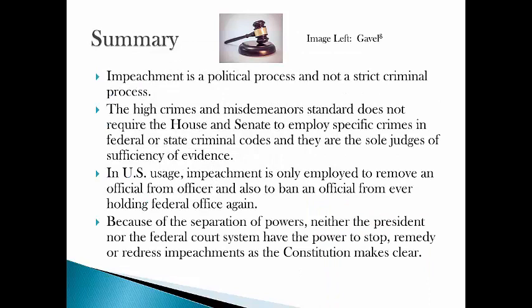Impeachments are rare and represent a hybrid between a criminal trial by legislature and a political process. The only punishments the Senate can render are removal from office and perhaps a lifetime ban on holding federal office. Because of the separation of powers, neither the courts nor the president possess the power to stop, remedy, or redress impeachments. Apart from the bare requirements of the Constitution, it is a legislative power only, designed to remove officeholders for misconduct.